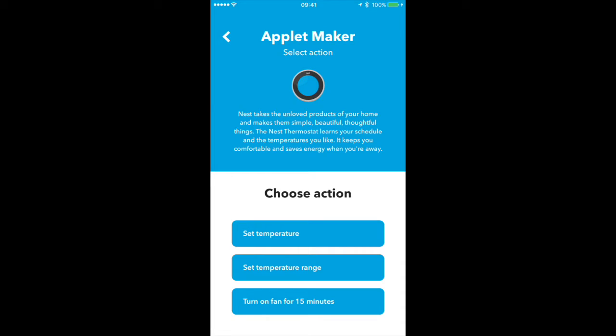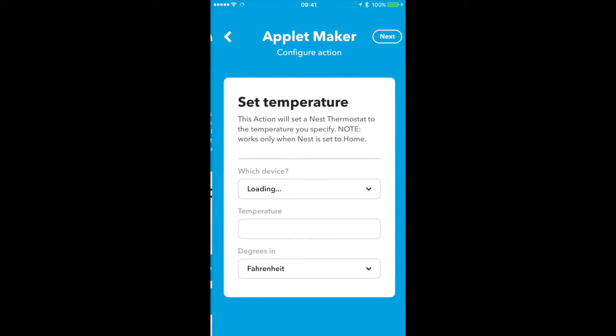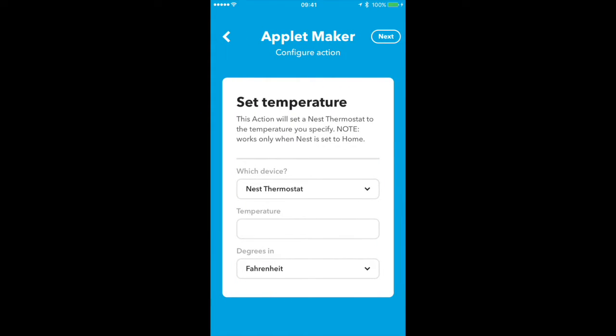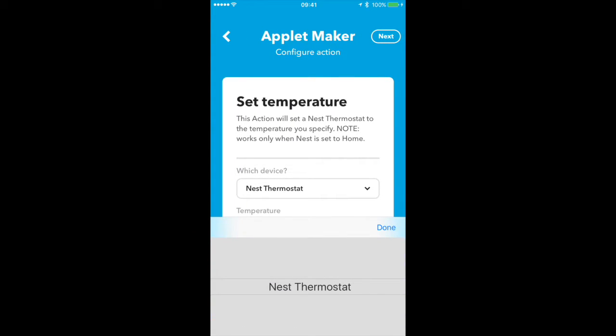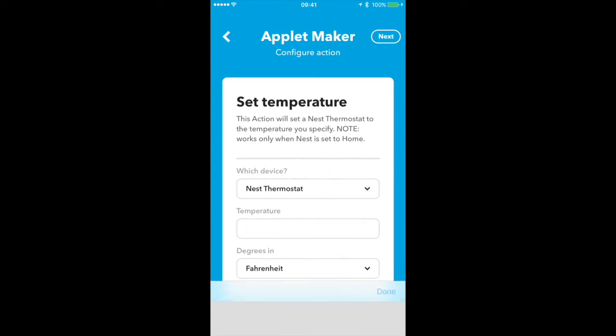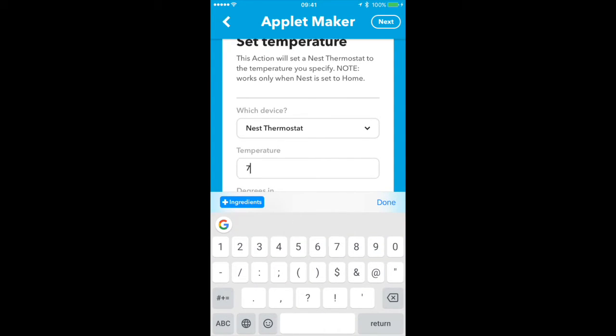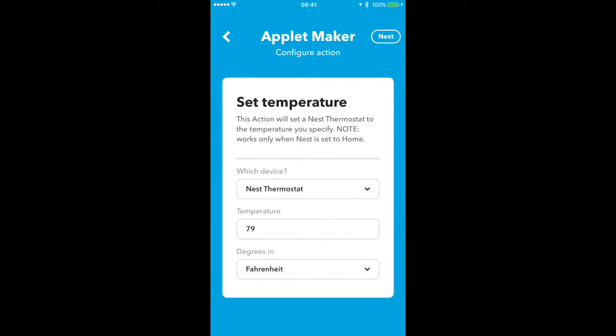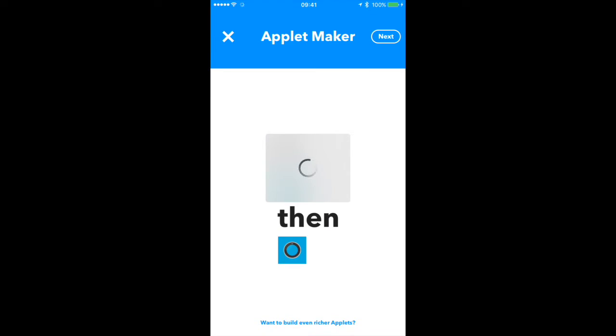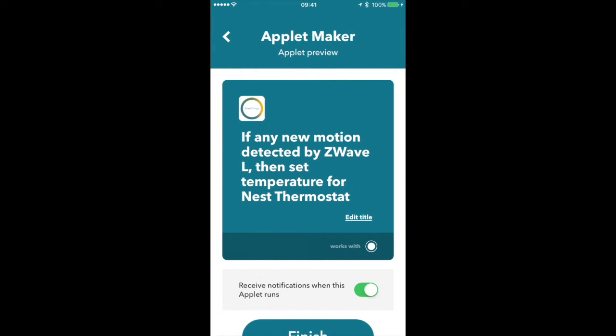These are the three possible outcomes from the motion trigger in terms of the Nest. In this case I'll just choose the temperature. There's my Nest. Here I'll choose my temperature that I wanted to change it to, and that's pretty much it. Just hit next and you're done.